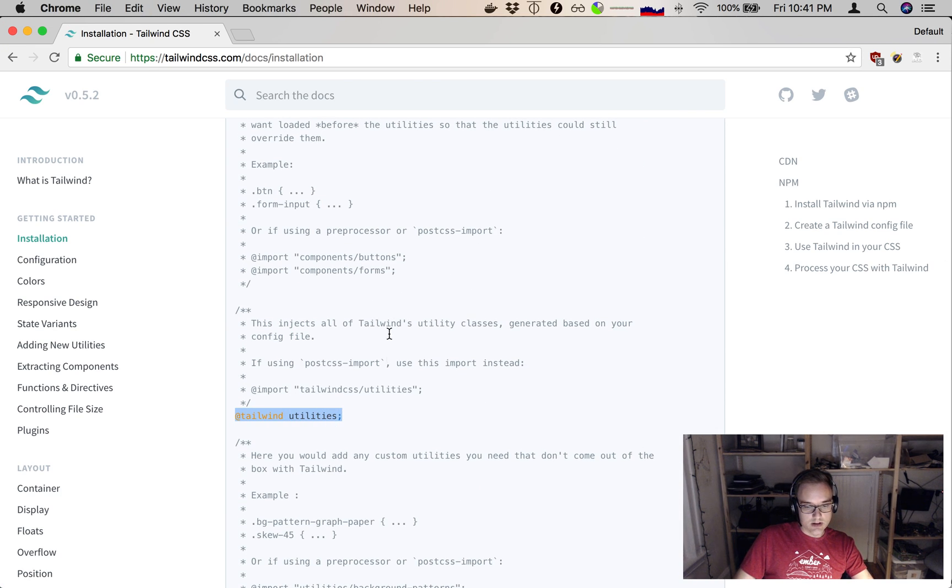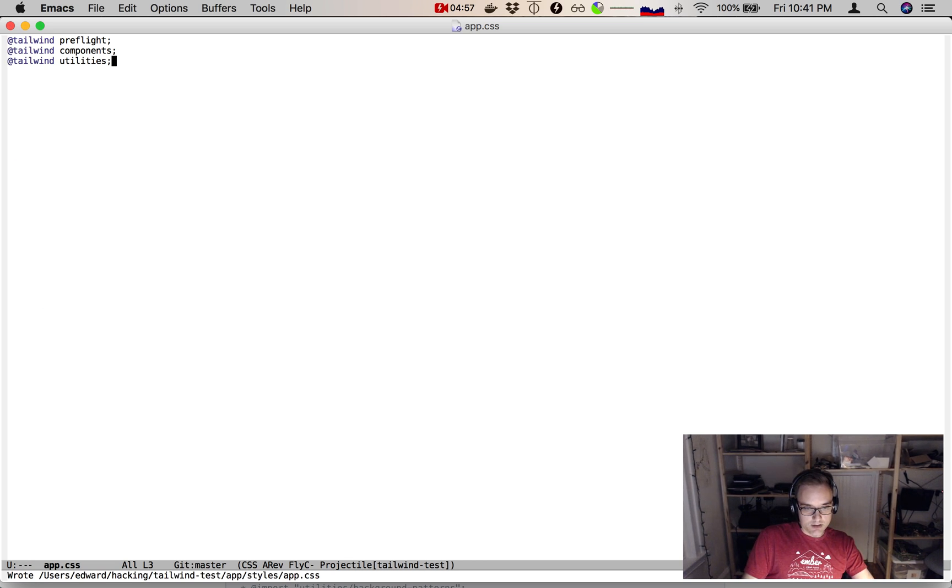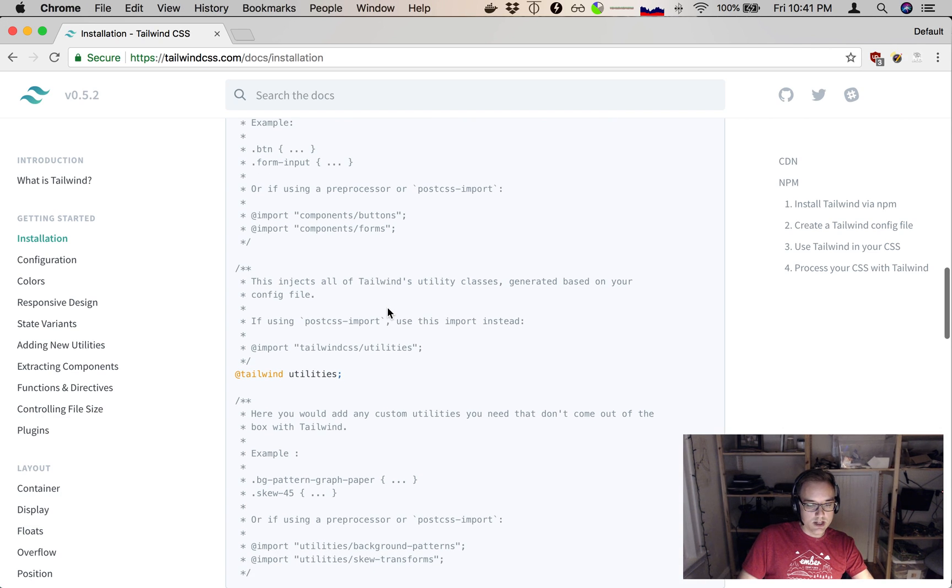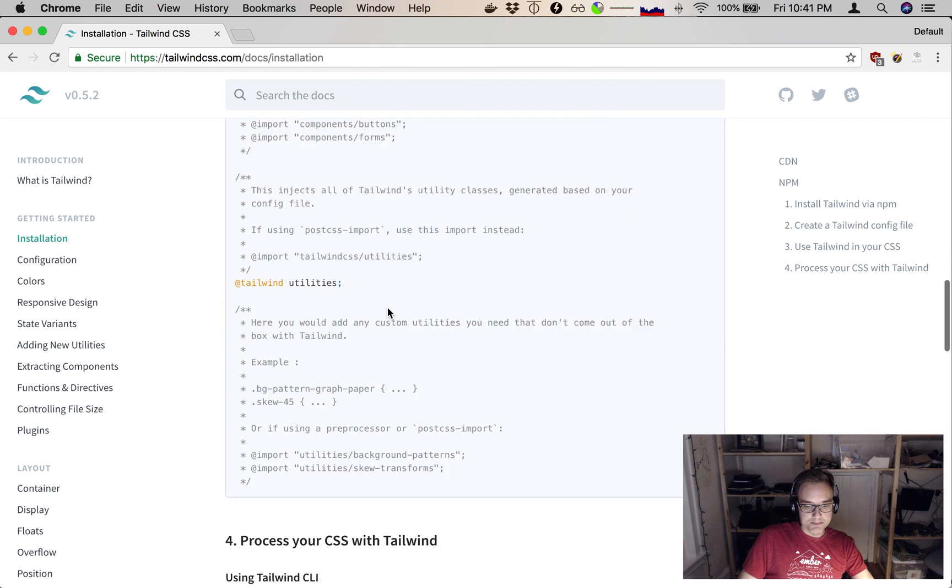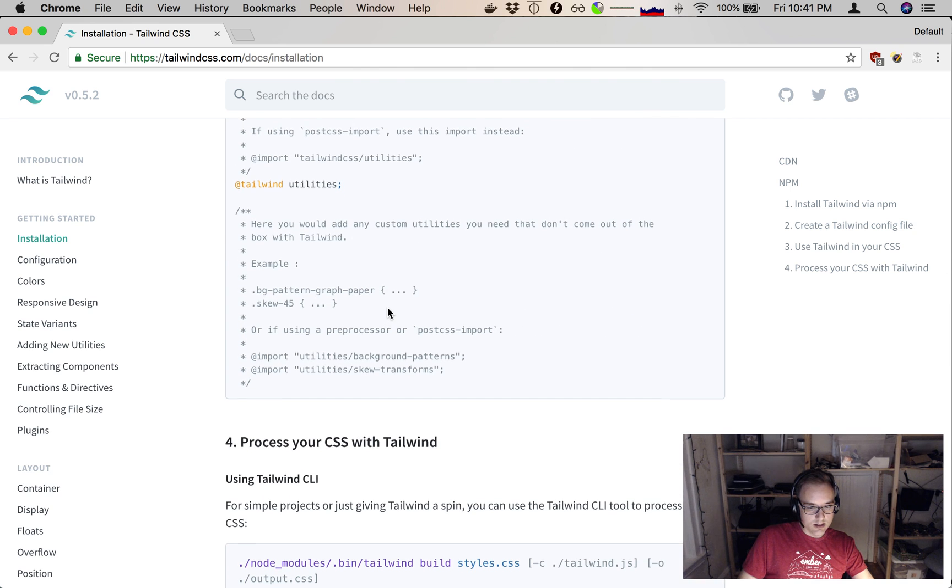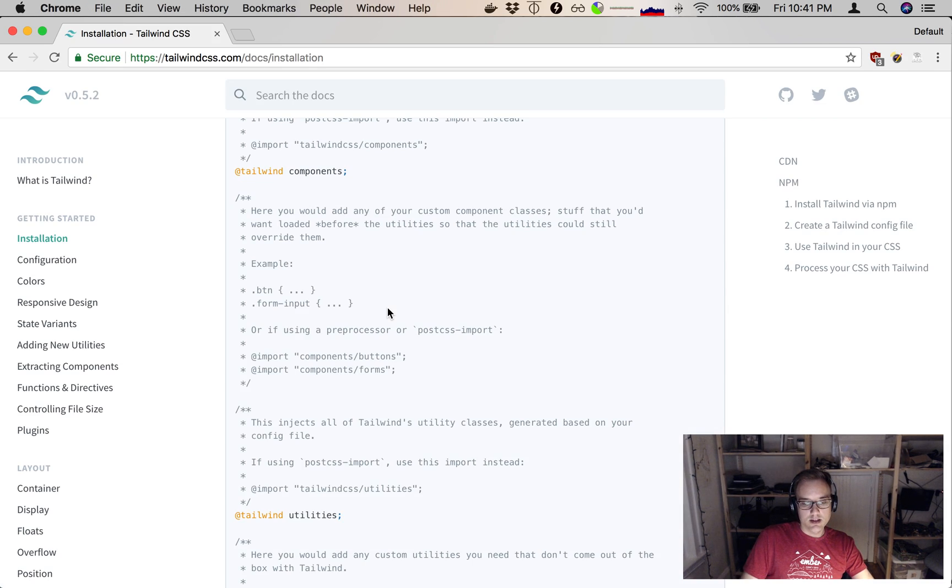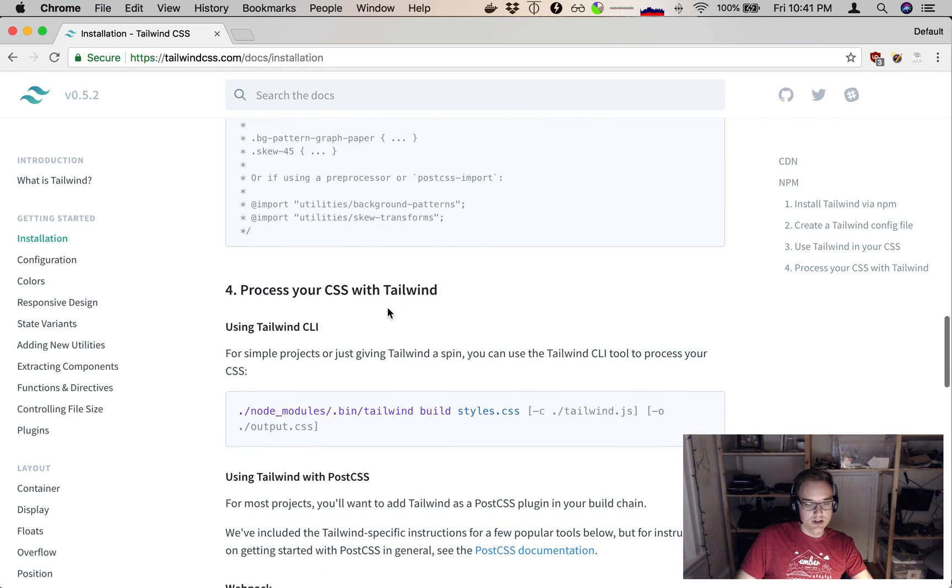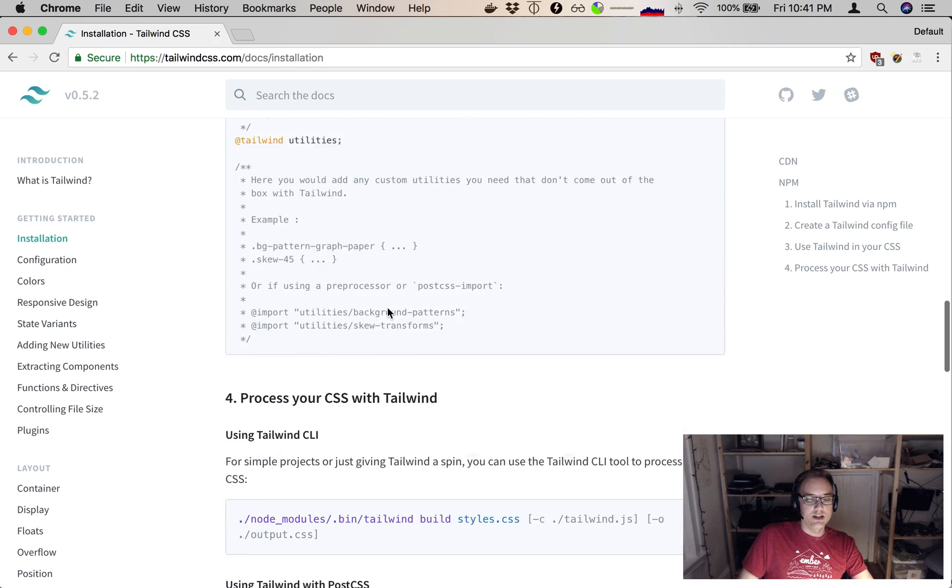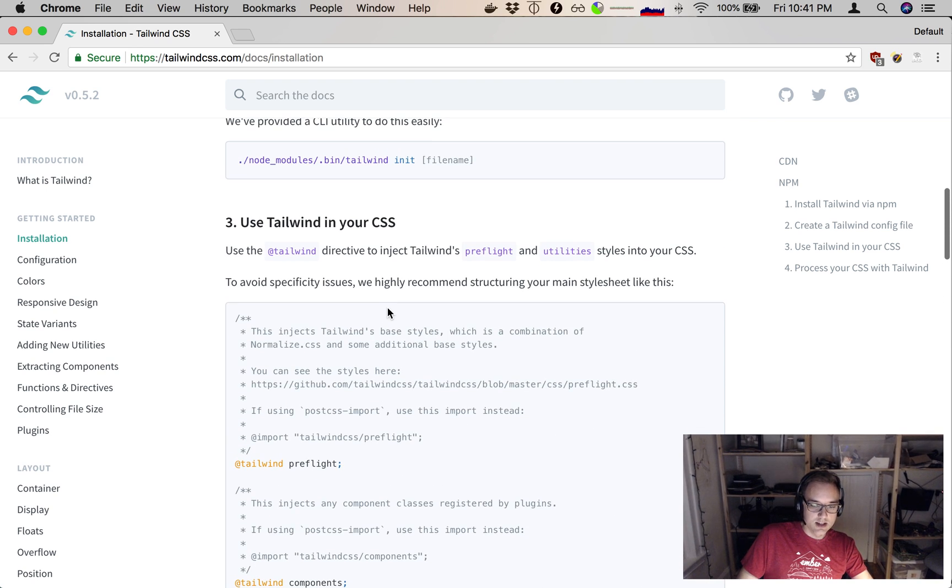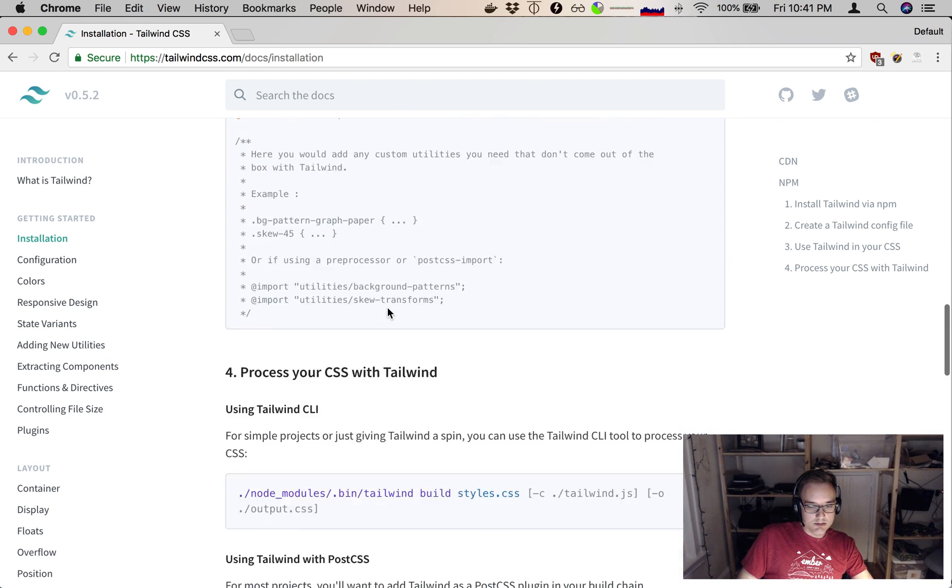This sets me up with all the Tailwind stuff in my app. Let's actually use one of these styles in our app. Well, we'll get to that once we have it working, because I don't actually know Tailwind, and I couldn't come up with one off the top of my head. Let's go to step four.